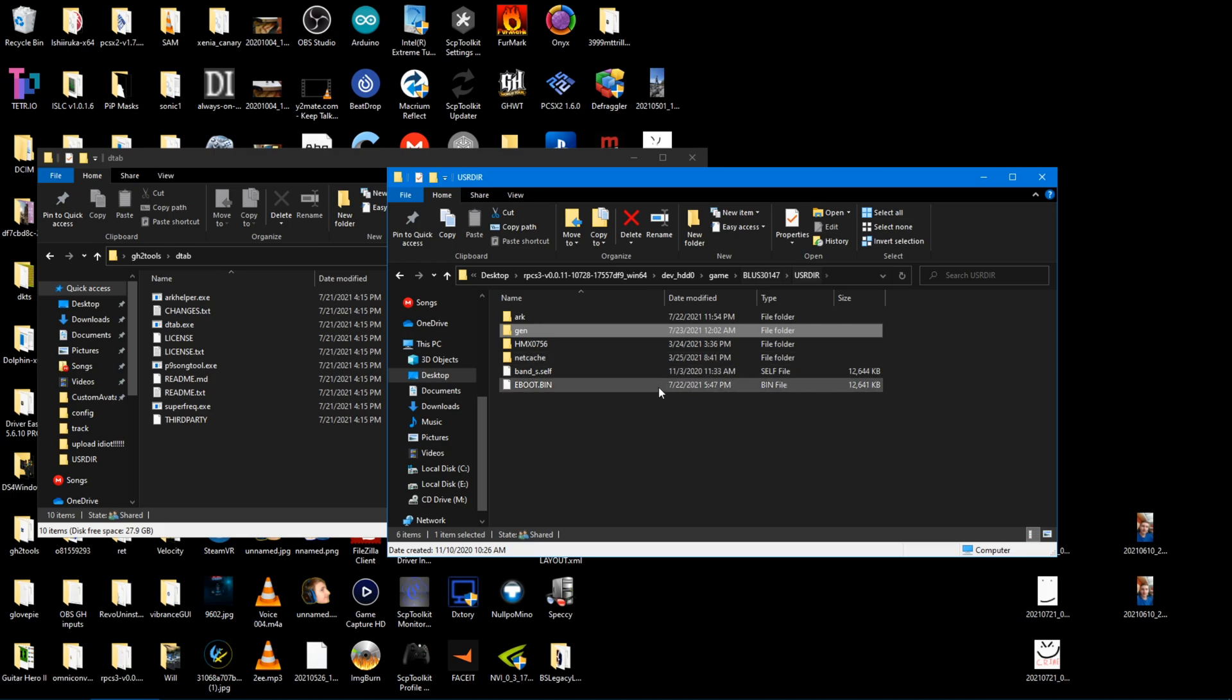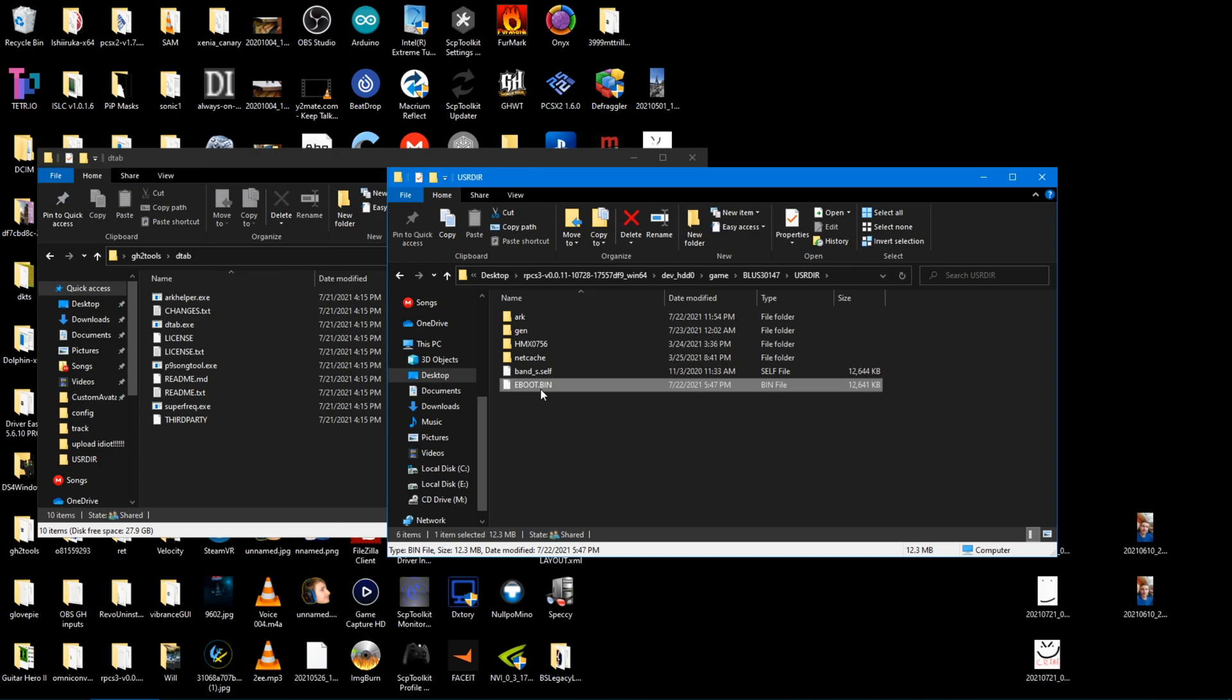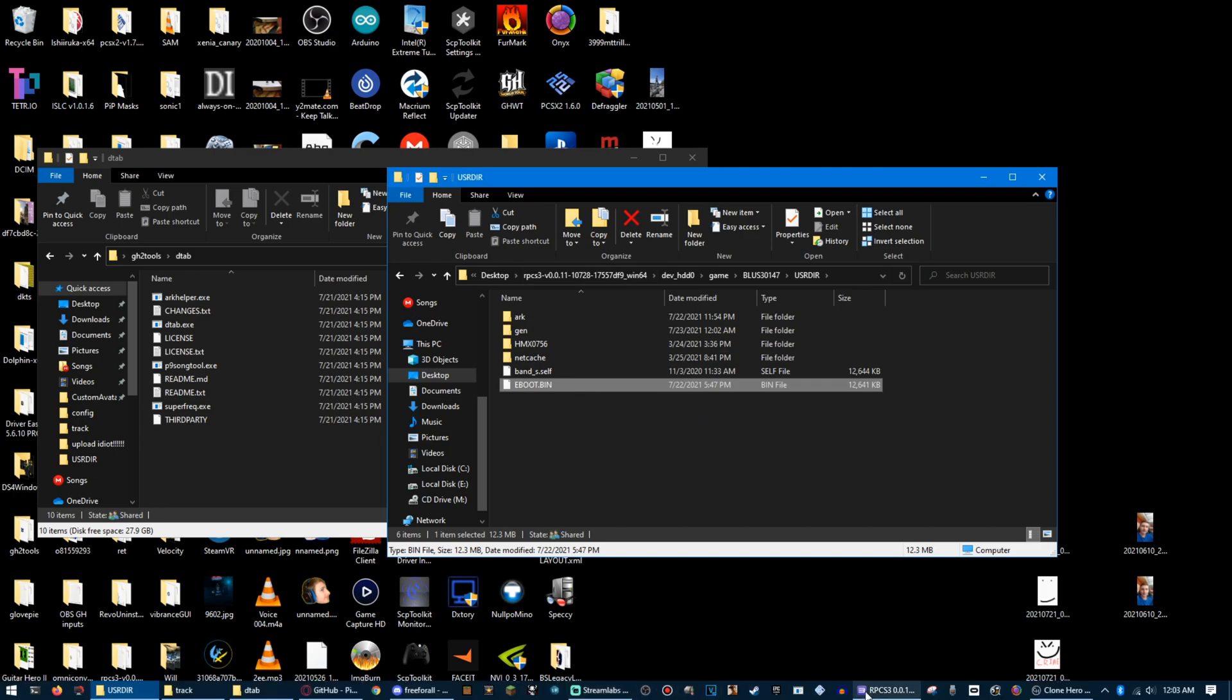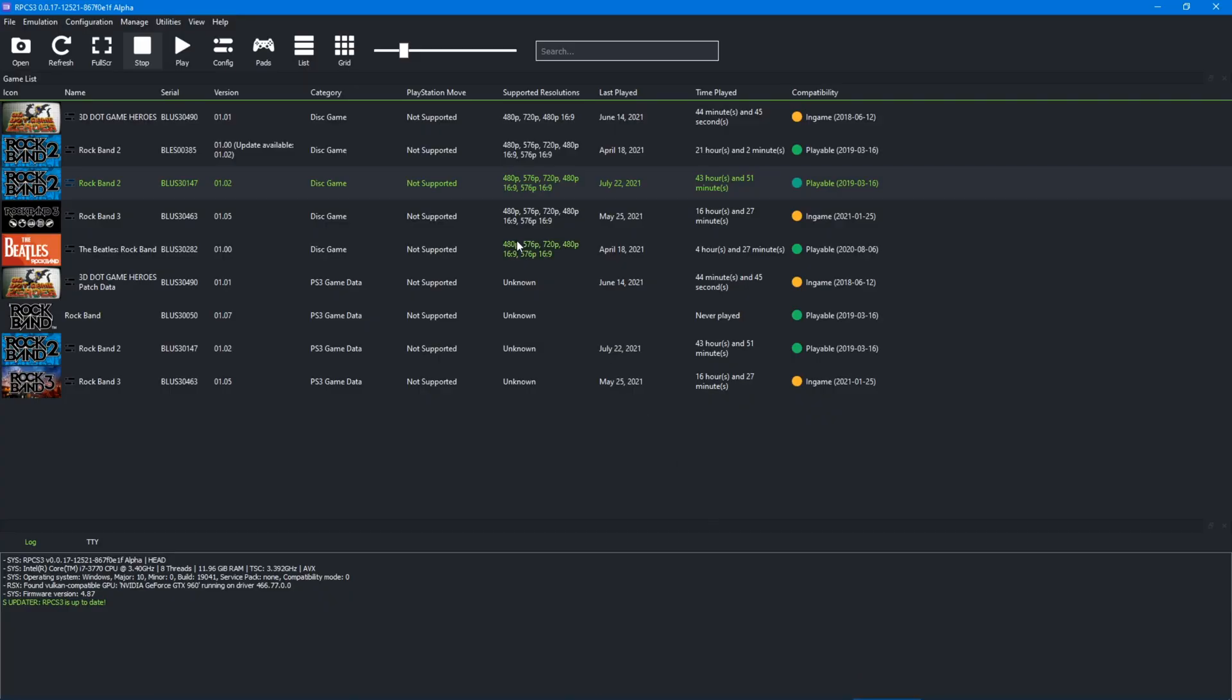And now, if you're not using this eBoot file, which I have linked in the description, and copy it, probably you should make a backup of the current eBoot in the folder. But if you don't, that's fine. This will probably work, just being replaced, but I have backups of the eBoot. If you don't, that's fine, and then you go ahead and start up the game.